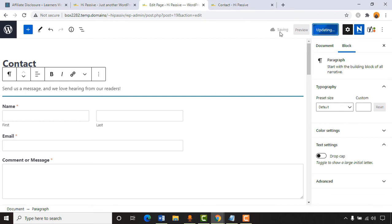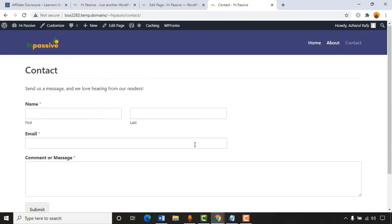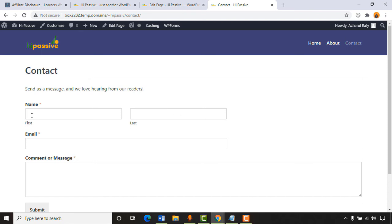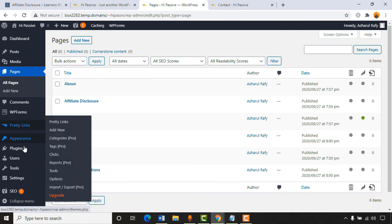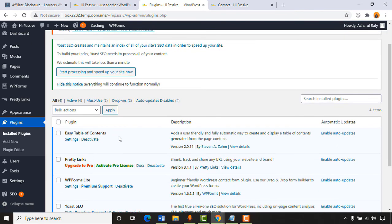After updating, reloading the contact page shows a beautiful contact form. Whenever someone fills in their information and inquiry, we'll receive an email to our inbox and can reply to their inquiries. Now going back to Plugins > Installed Plugins. Let me show how the Easy Table of Contents works.